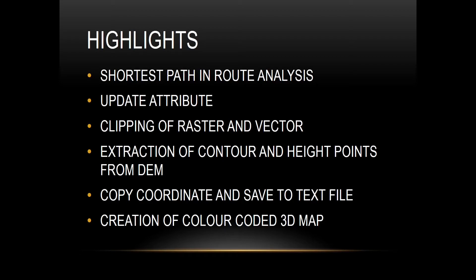Hello friends, welcome back to QGIS Basics. In this video we will learn clipping of raster and vector data. So let's get started.